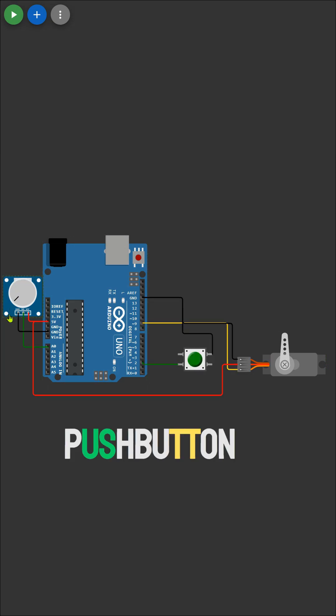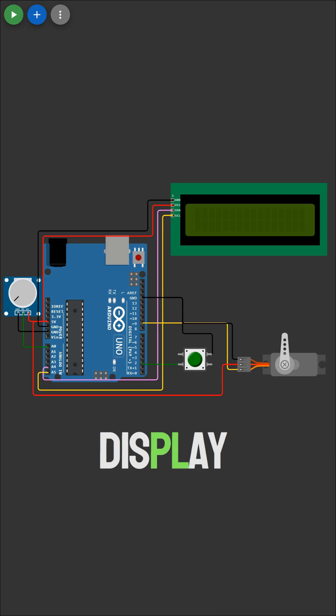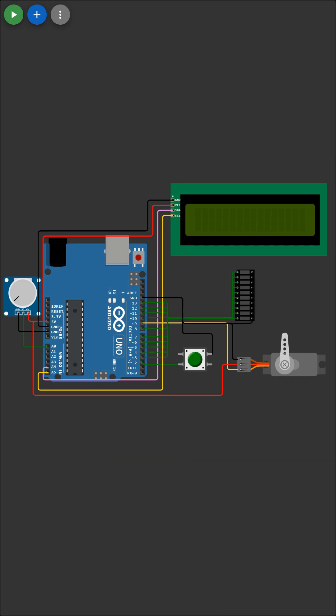A push button for mode switching, a 16 by 2 LCD display for visual feedback, and LEDs arranged in a bar graph to represent the servo angle visually.